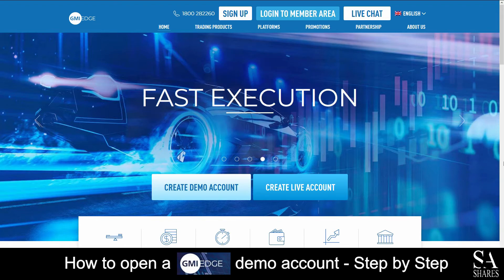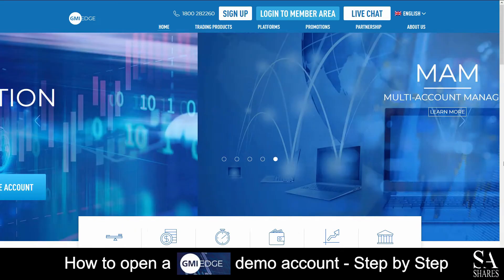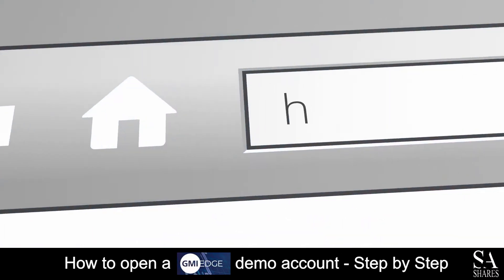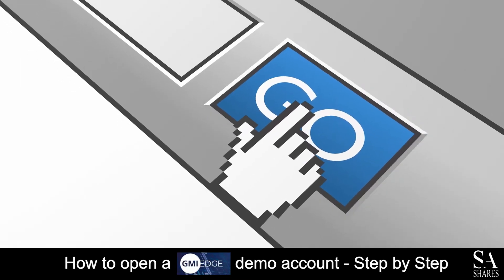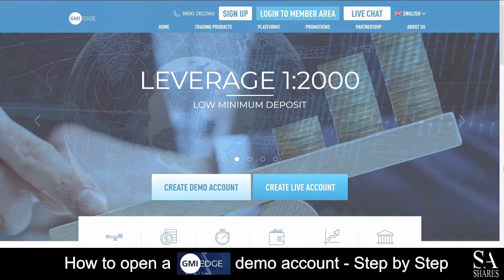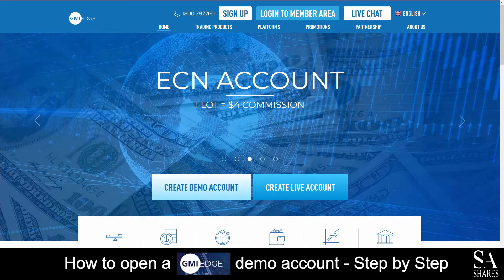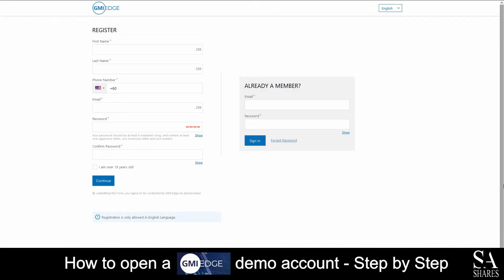Today I am going to show you how to open a demo account with GMI Edge. Firstly, head over to their website at gmiedge.com. On their home screen, in the center of the page, you will see Create Live and Create Demo Account. Click on Create Demo Account. Next, fill out and submit your personal information such as your name, phone number, email address, and create a password.